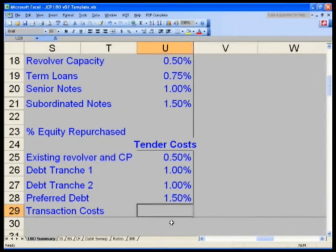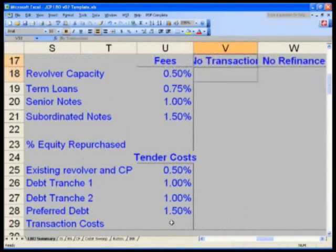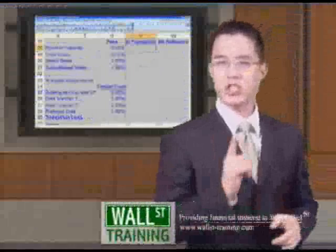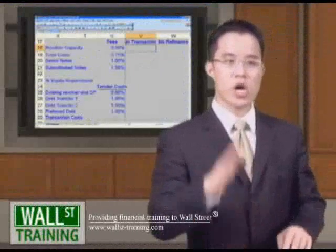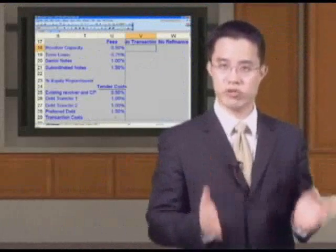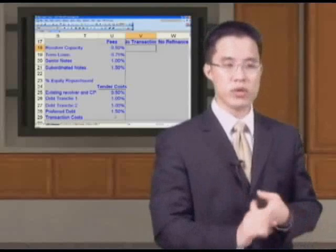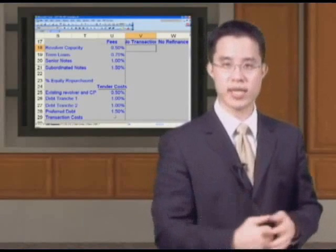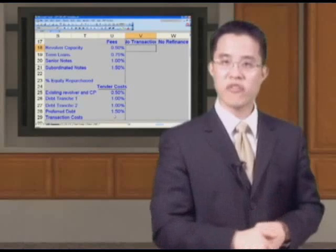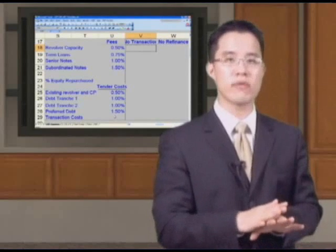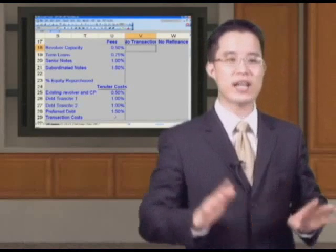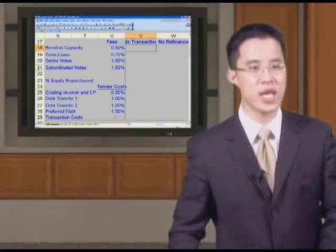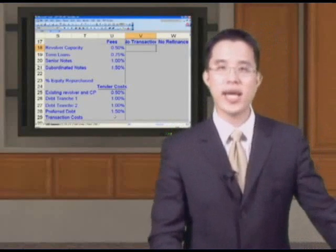Let's talk about deal structure now. In a no-transaction scenario — status quo — are you going to raise additional debt? Will you raise a new revolver, a new term loan, senior sub debt? Will you have tender costs? Will you want to refinance any of your debt? The answer to all of that is no. So I basically need a whole column of zeros in column V.